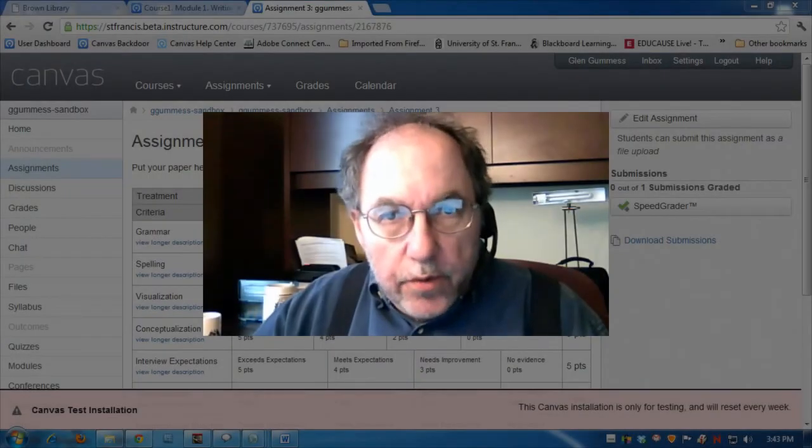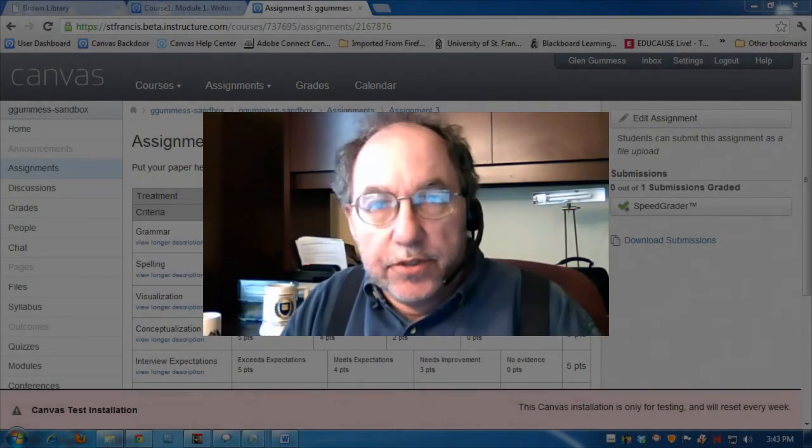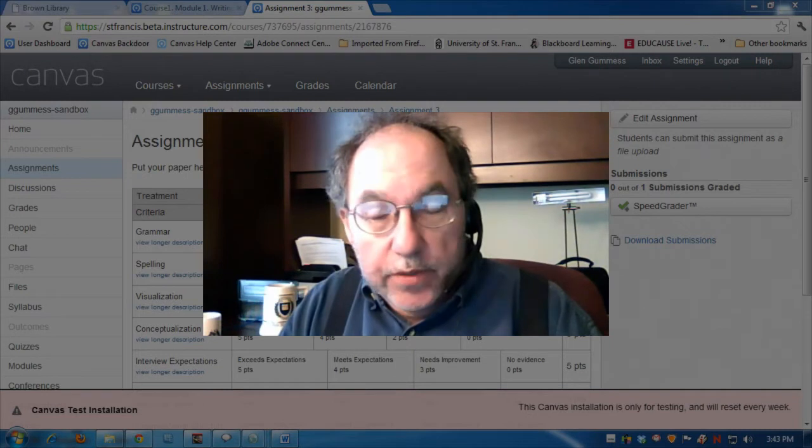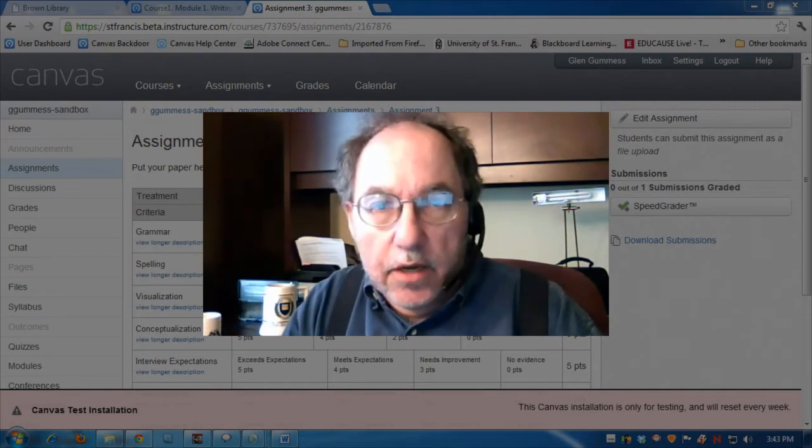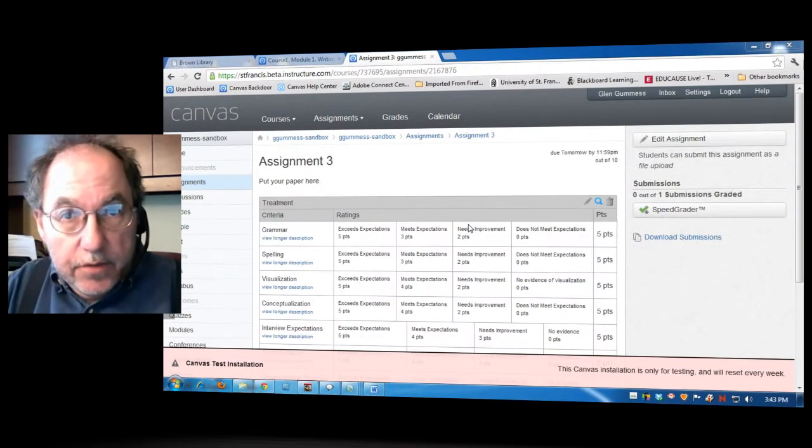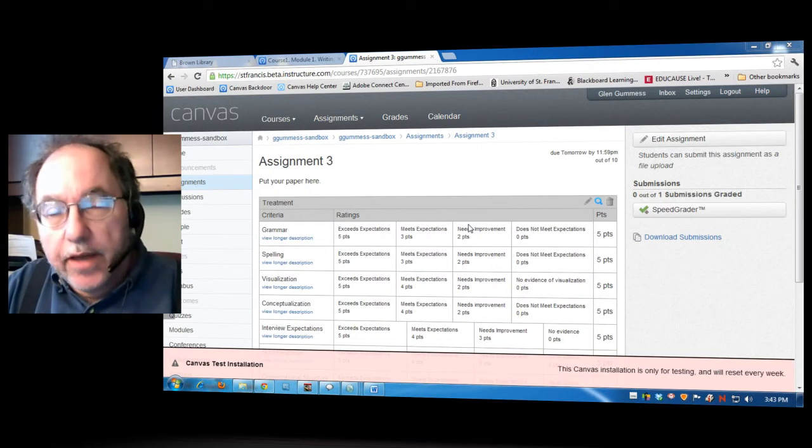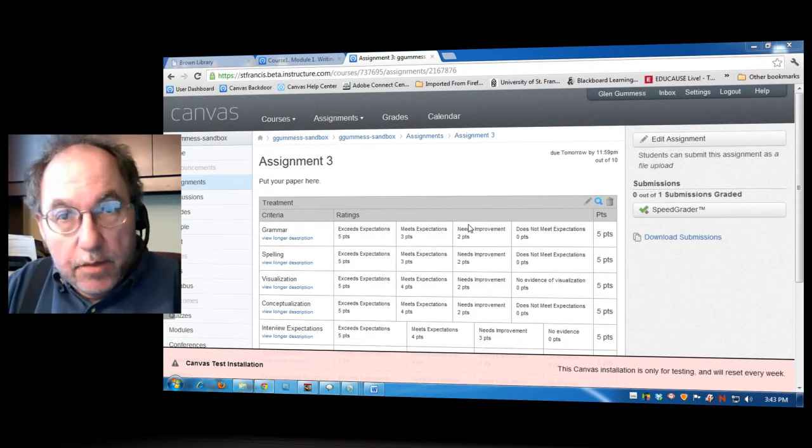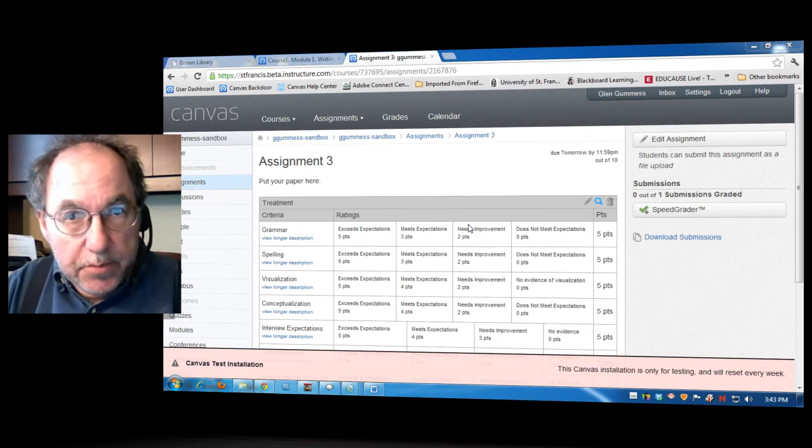If you are looking for a way to annotate a paper turned into Canvas without having to download that document to your computer, Canvas has come up with a way to do that in its latest upgrade, which takes place at the end of September.